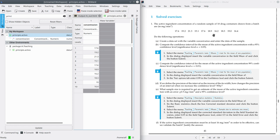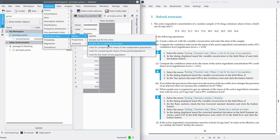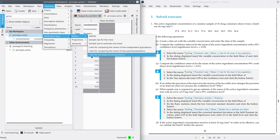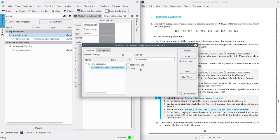In this case, I want to estimate the mean for the whole population — all the containers in the batch — from the sample, and for that reason we need a confidence interval. In order to get a confidence interval in ArchiWord, go to the menu Teaching, Parametric Test, Means, and T-Test for the Mean of One Population. Select the variable concentration to compute the confidence interval.